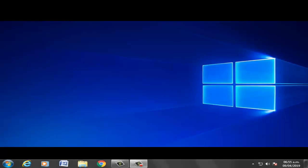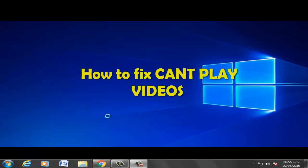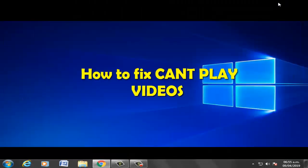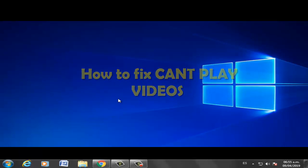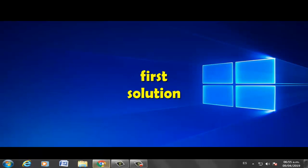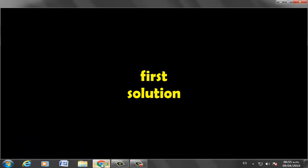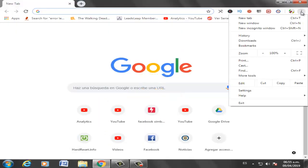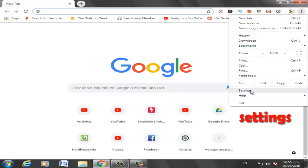Hi boys, welcome to the video. How to fix can't play videos from YouTube, Twitter, Instagram. Okay, third solution, let's go. Open Google Chrome, select Settings options.